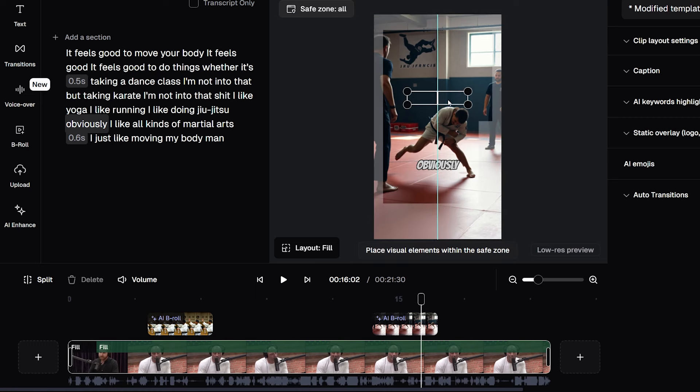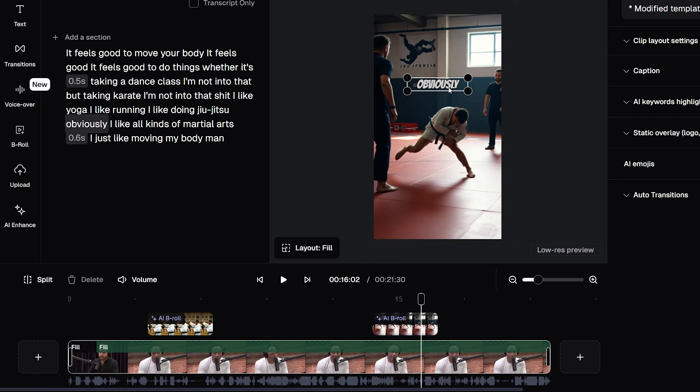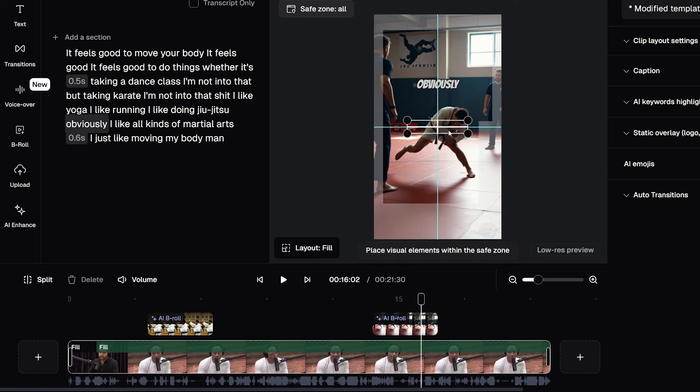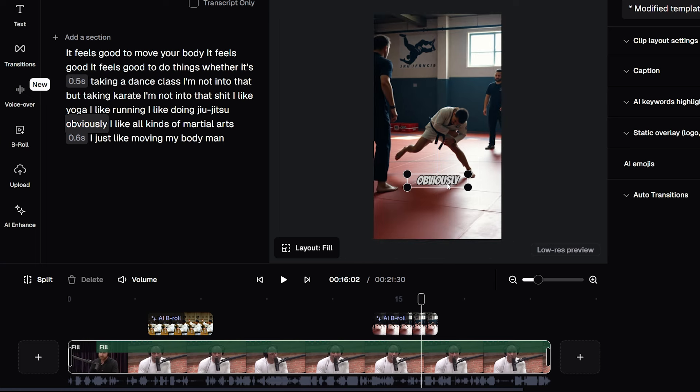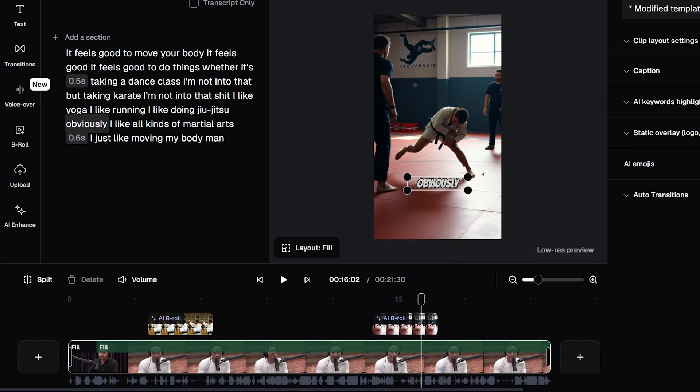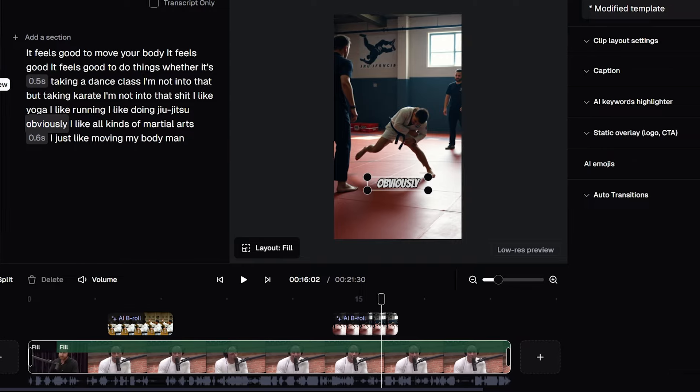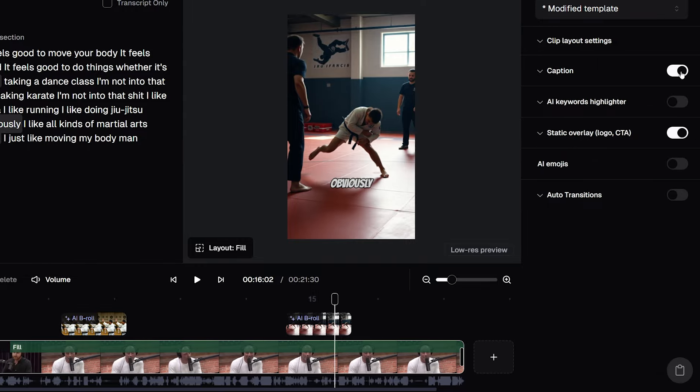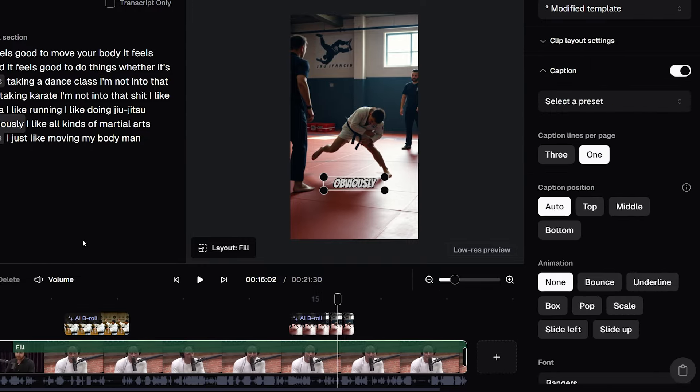First off, these captions. These captions for my shorts and TikToks were created by Opus Clip. And I can move these captions to anywhere in my video that I want to. I can turn them off and on again by clicking this toggle over here.